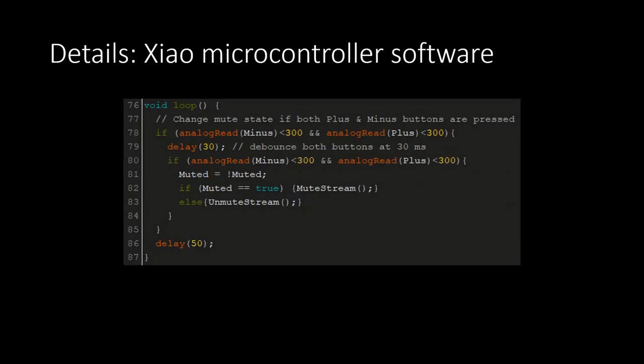In the loop function, it will check about 20 times per second if both the volume up and down buttons are pressed together. If so, it waits 30 milliseconds and verifies the condition to prevent rapid registration of presses, known as debouncing, and then toggles the hardware mute state if the data line is applicable.